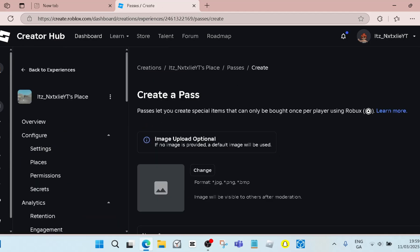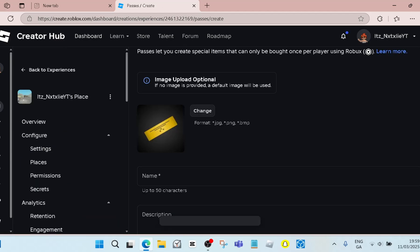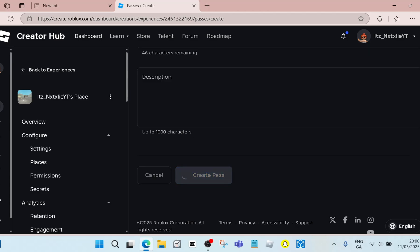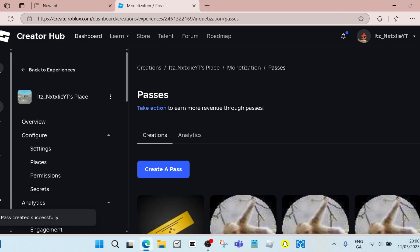Then you click Create a Pass. You can change the image if you want, but you don't have to. Then you make a name for it. I'm just gonna name this one Test, and then you create it.